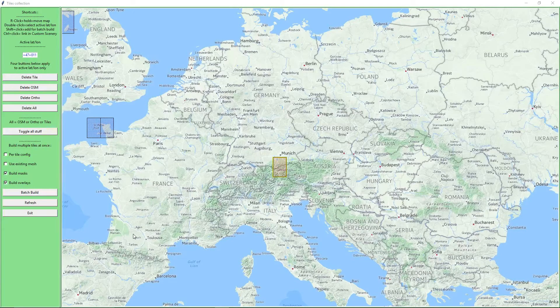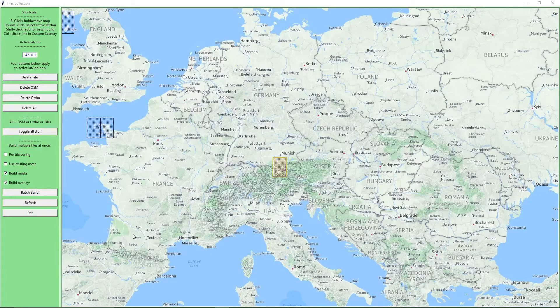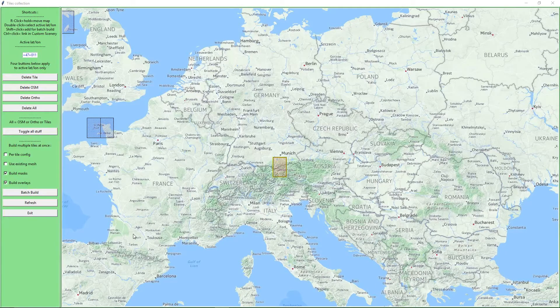I'm just going to go through the setup process. I'm not going to show the whole process of building the tiles — that takes a while — but I'll go ahead and go through the setup of what I use when I create tiles.